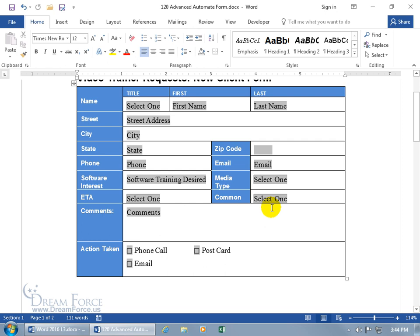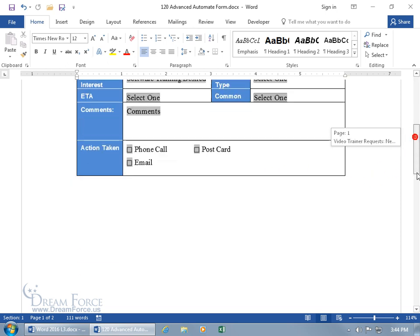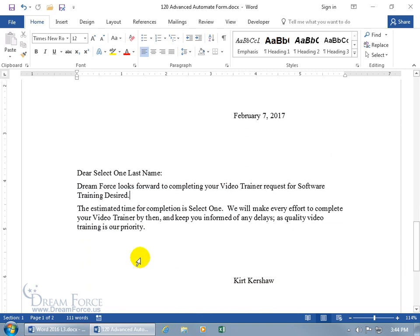As you recall, what that means is when we create training videos on software that's not common — that I can't repackage and resell to other clients, and it's just proprietary to that company — I'll have to charge them more. So when somebody chooses No here, then down below, before the letter gets printed and goes out, I want to be able to add the following text.